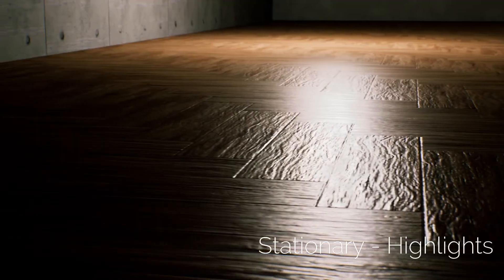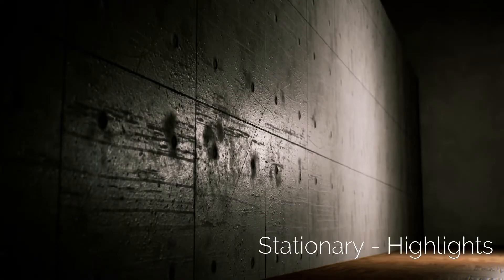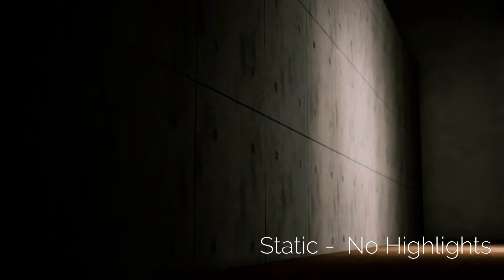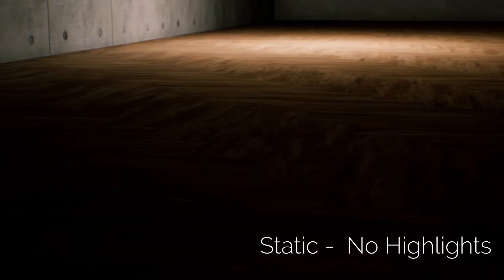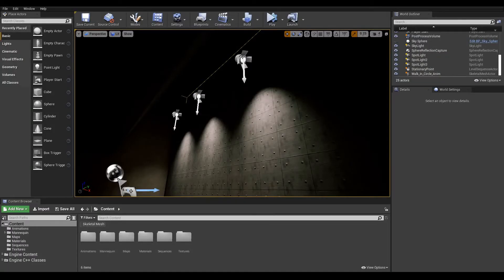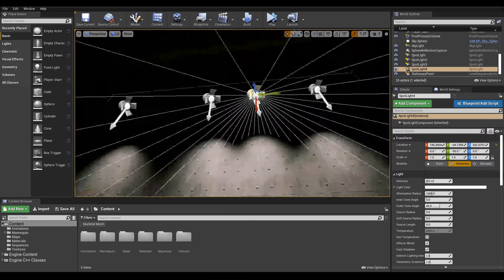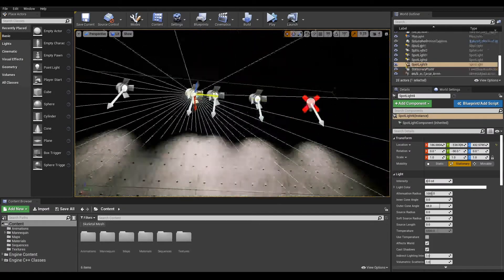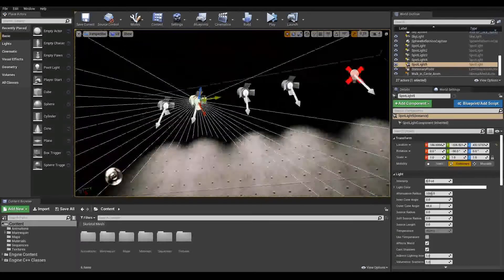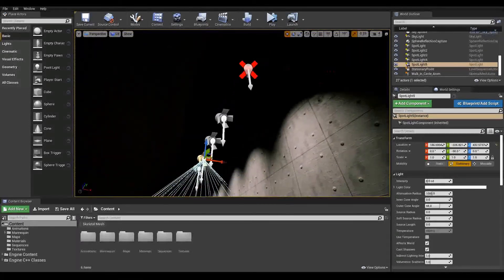It also creates specular highlights, something missing in static mode. However, keep in mind that stationary lights will hit on performance when overlapping with each other. We can visualize stationary overlap by changing the view mode from lit to stationary overlap.